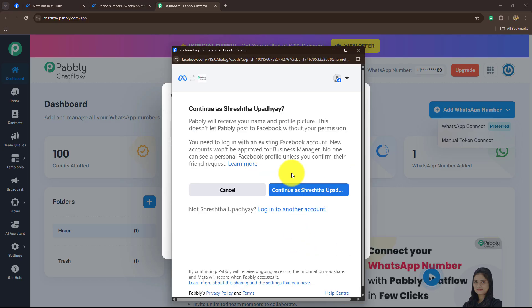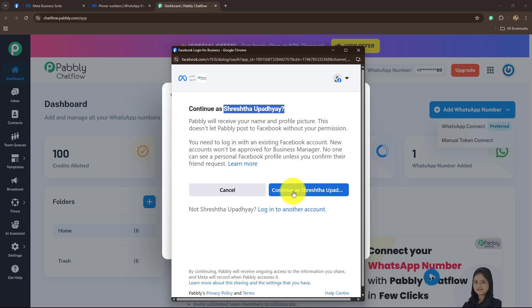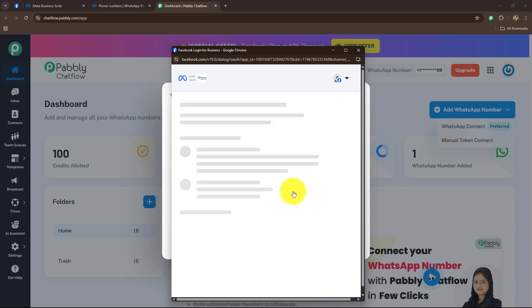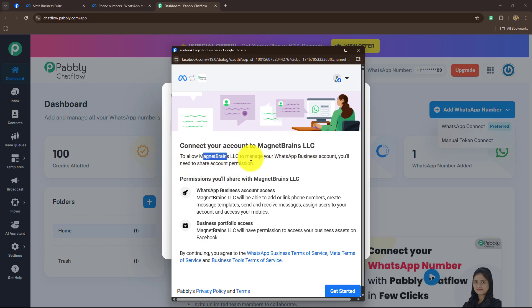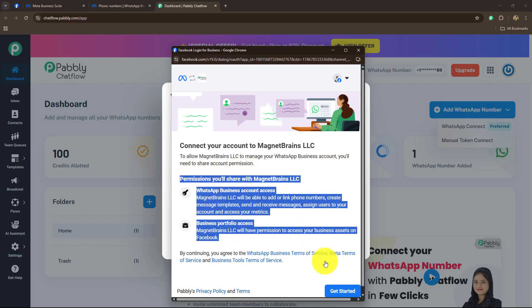As you do that, it is going to redirect you towards the official Meta signup screen. Here it is asking us to continue as this account — this is my Facebook account and I am already logged in so the account is detected. I am going to continue with the same account and click on 'Continue as this account'. It is saying connect your account to this business. To allow this business to manage your WhatsApp Business account, you will need to share account permissions.